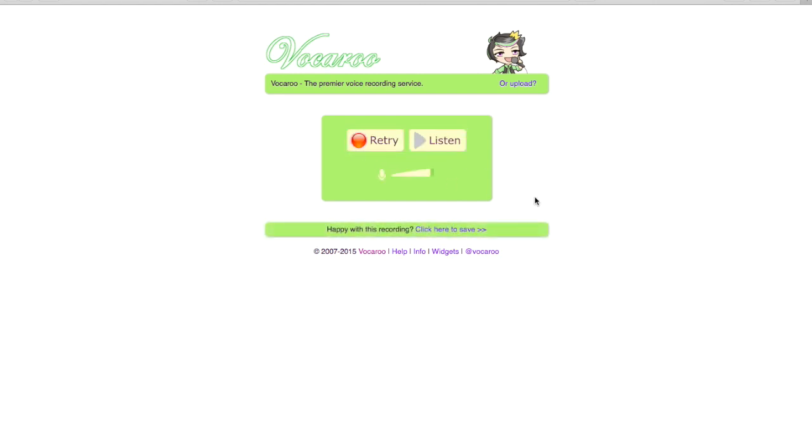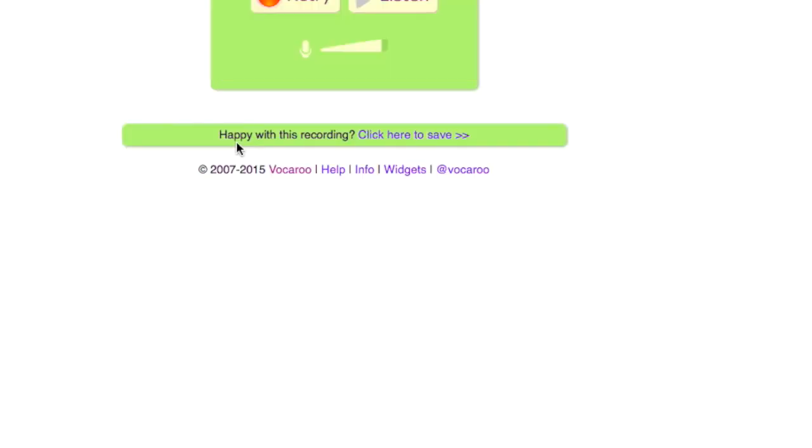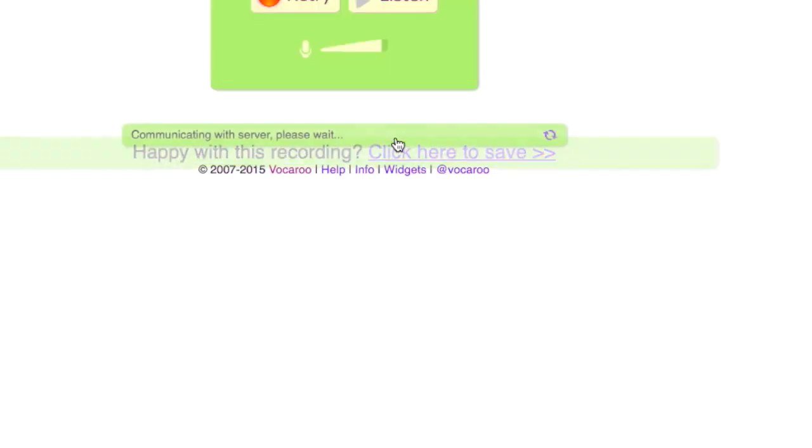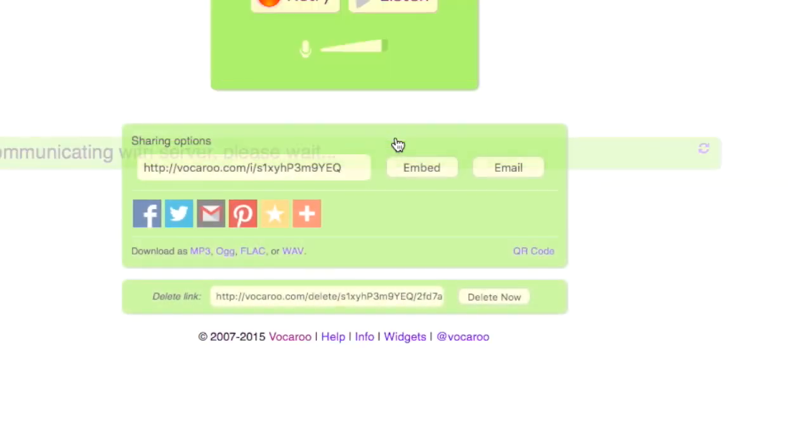If I like it, if I'm happy with my recording, I can click right here to save it.